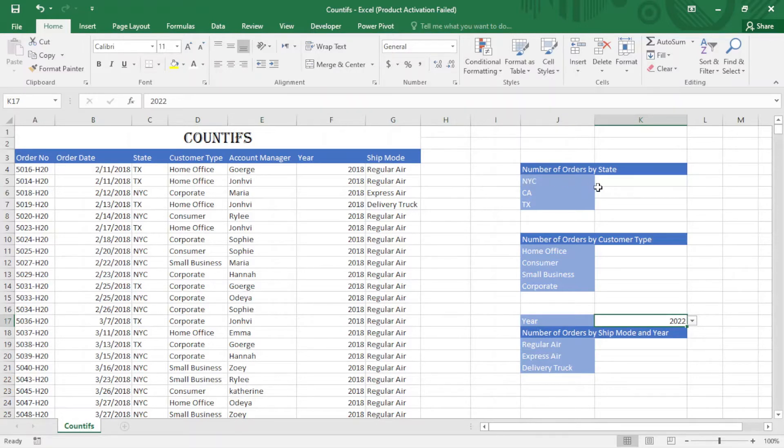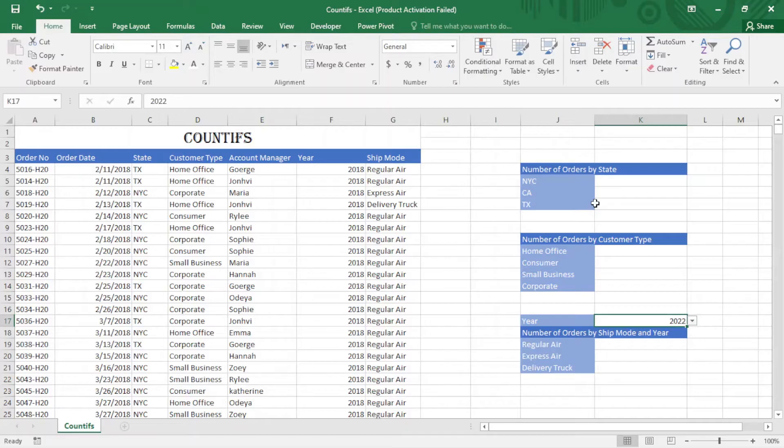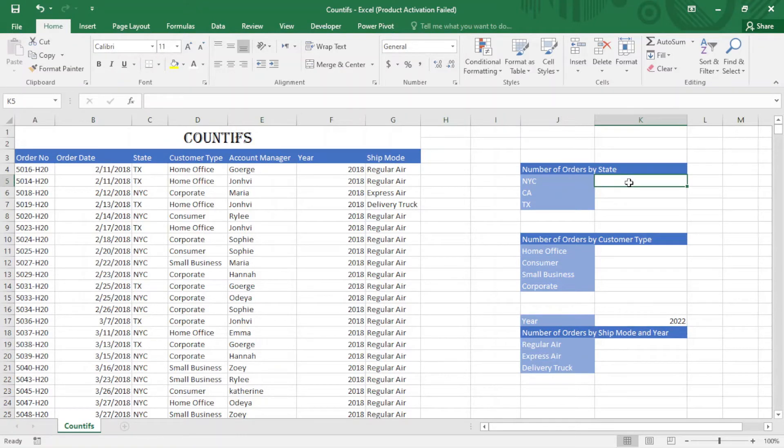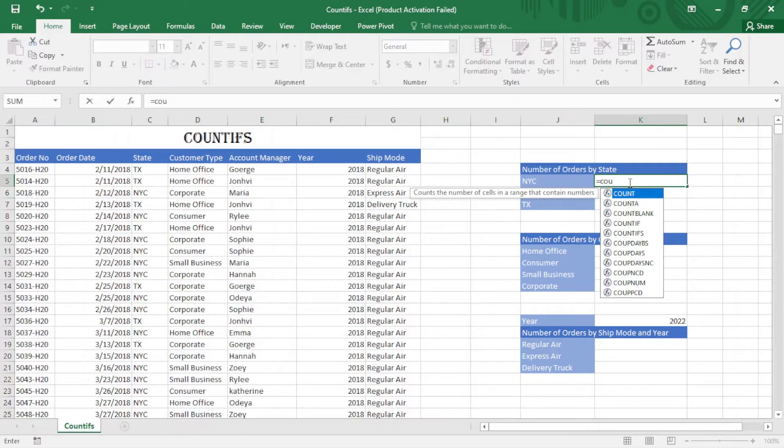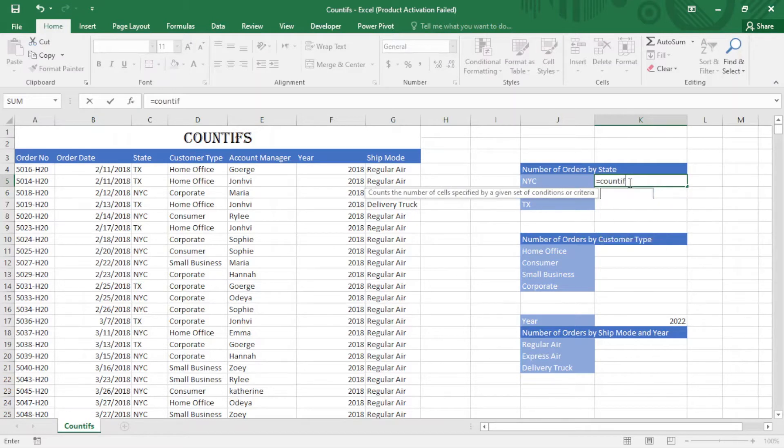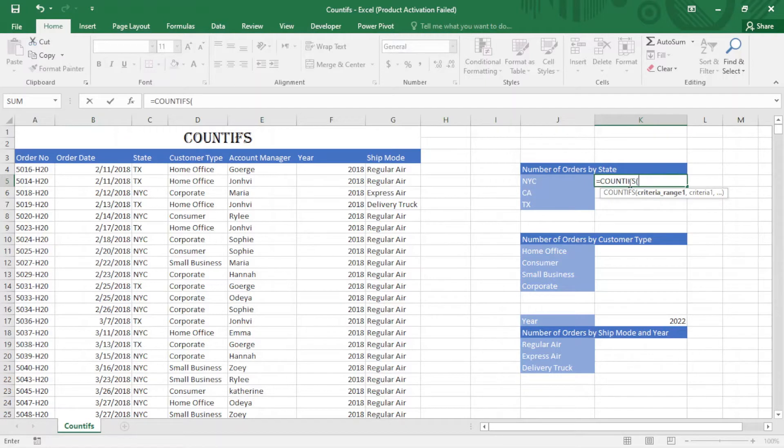We have three states and I want to find the number of orders in each state. I just apply COUNTIFS here. Equal sign, COUNTIFS, tab. Now I have to select the range - I select the state.